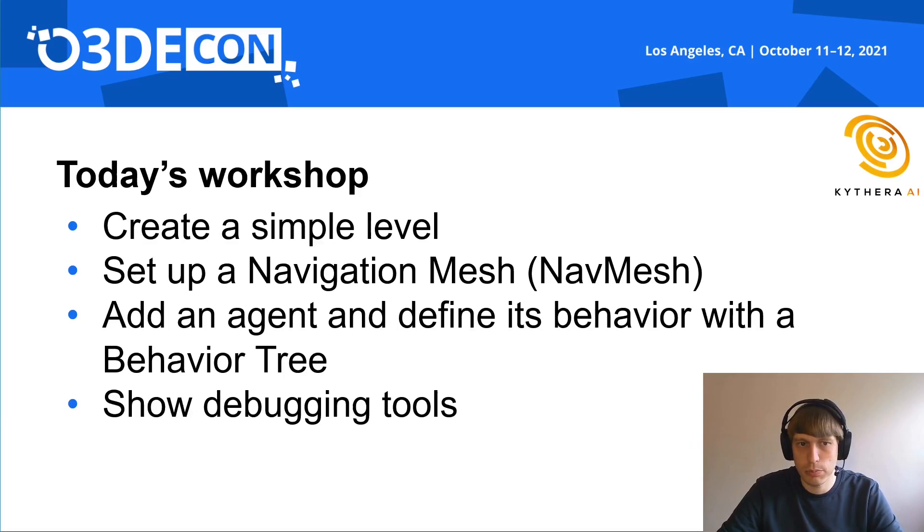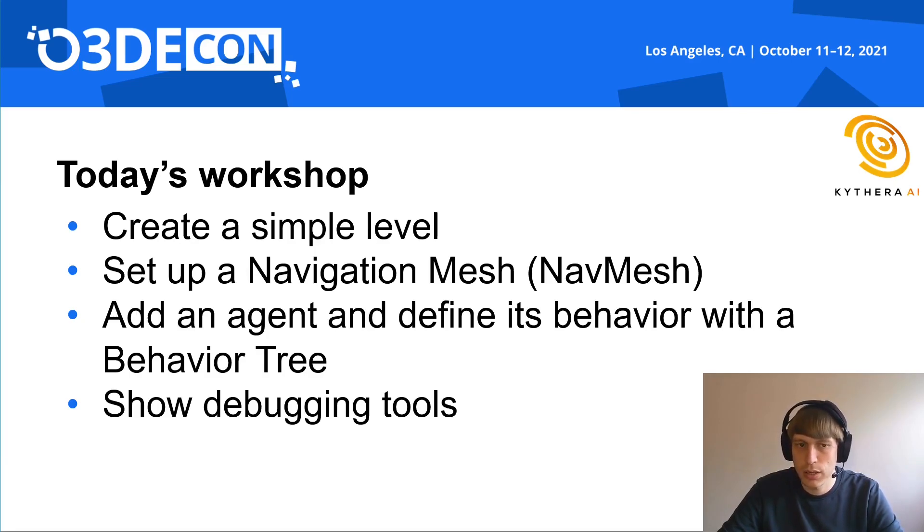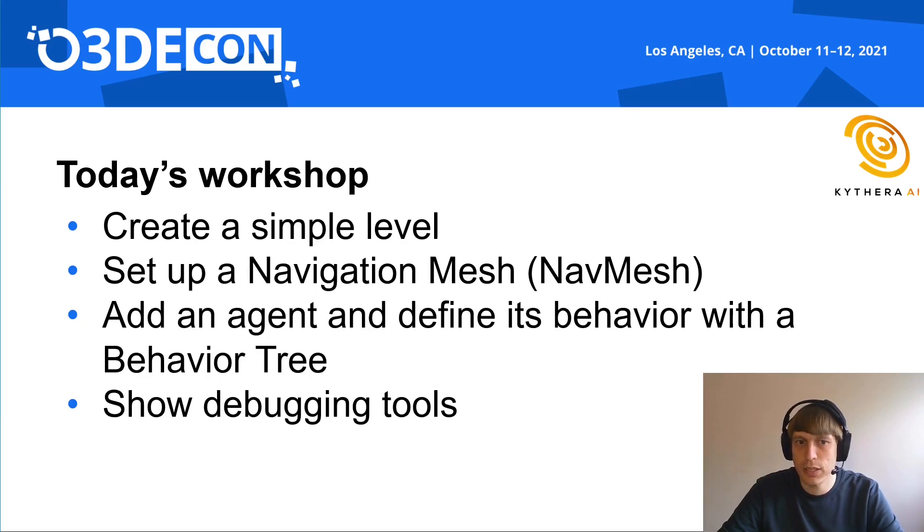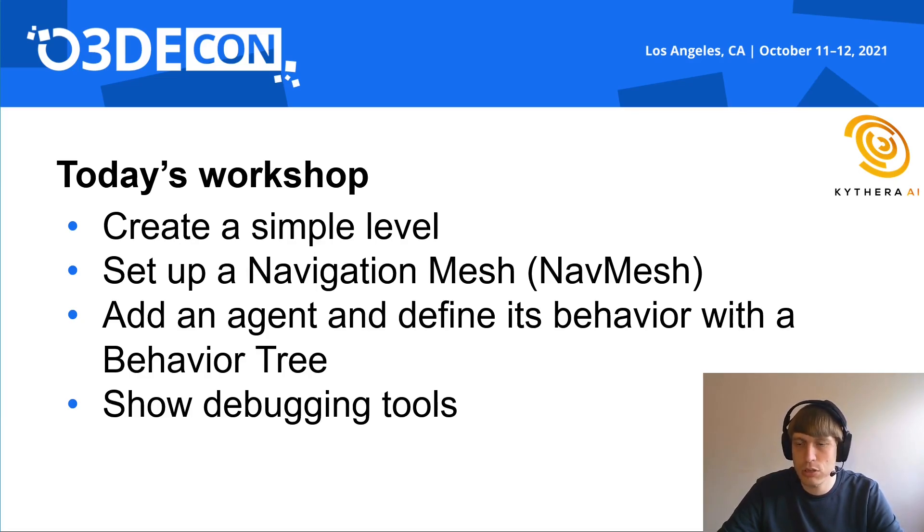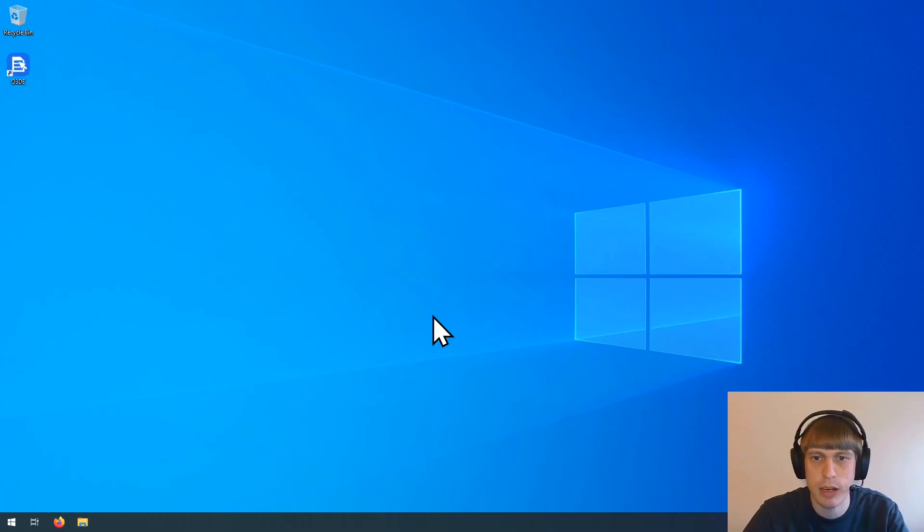Today's workshop. In today's workshop, we are going to create a simple level and in that set up a navigation mesh, also called NavMesh, and add an agent and define the behavior of that agent with a behavior tree. And I will also show you some of our advanced debugging tools. Let's get started with the workshop.